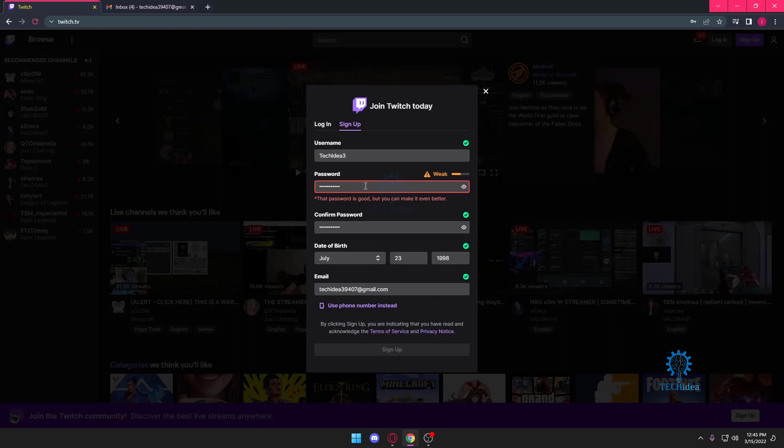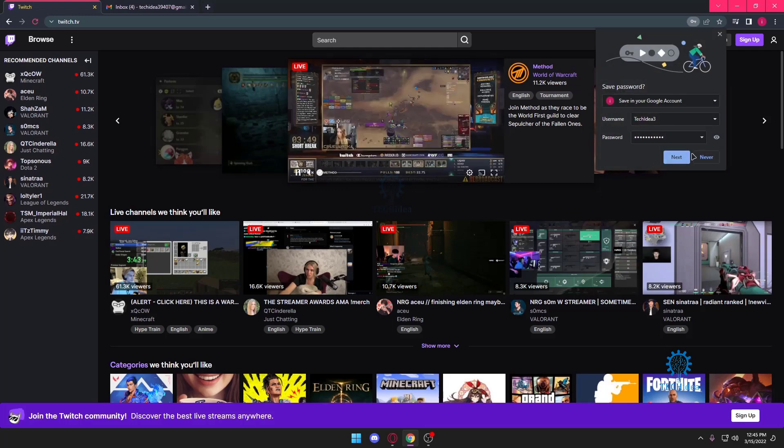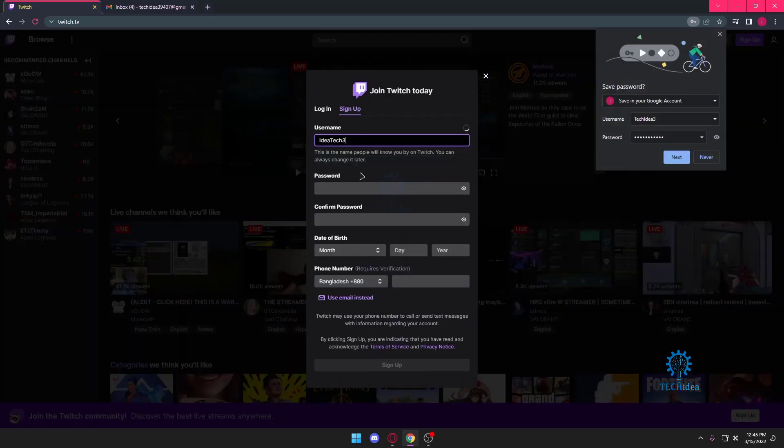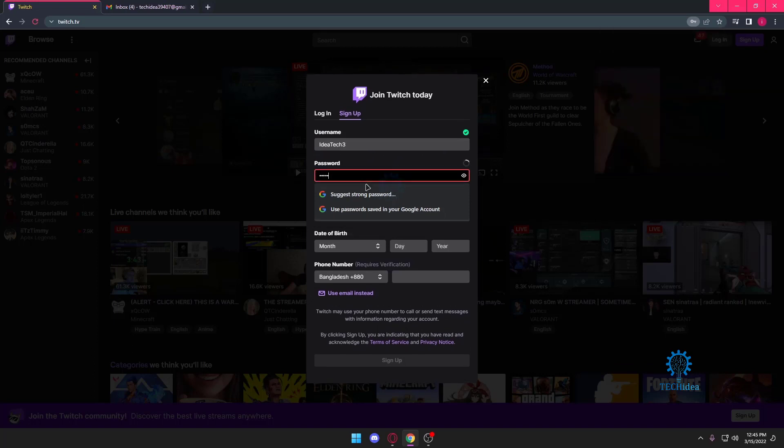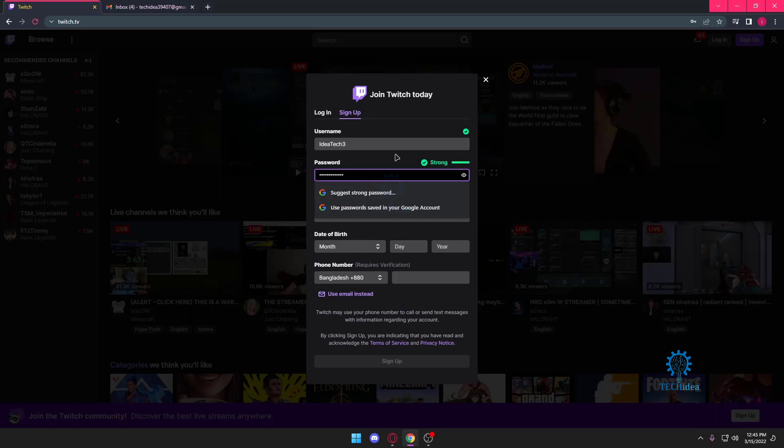Okay, they want the password to be even stronger than that. Okay, apparently that worked.